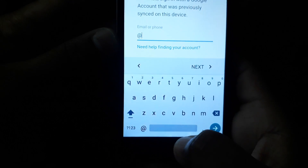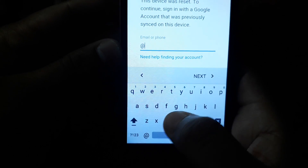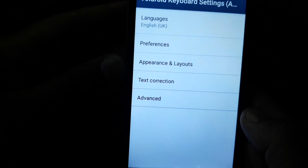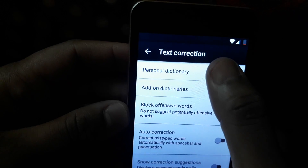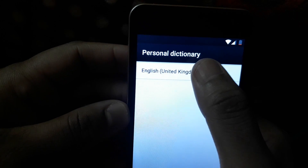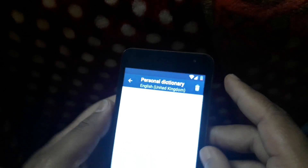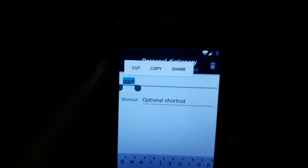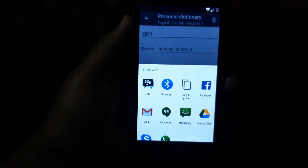Tap here, then go to Settings. Select text correction, then personal dictionary, then English, then add here. Then input anything, then tap here to share. Select Gmail.